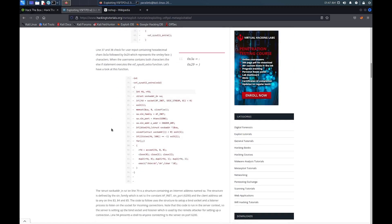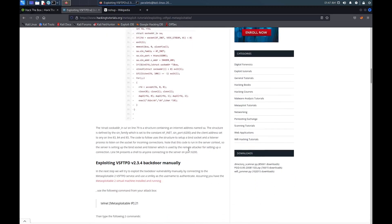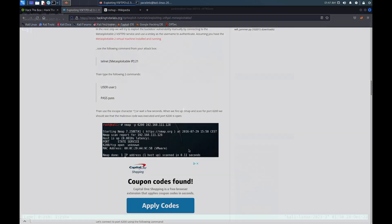...the service opens up a listener socket on port 6200 through which we should be able to connect and get shell access. I'll link this webpage in the description below.